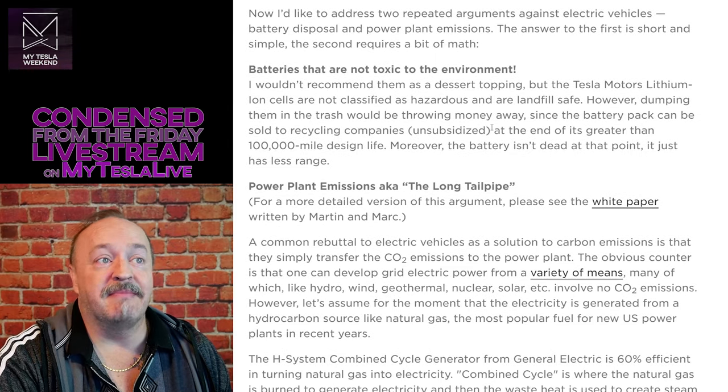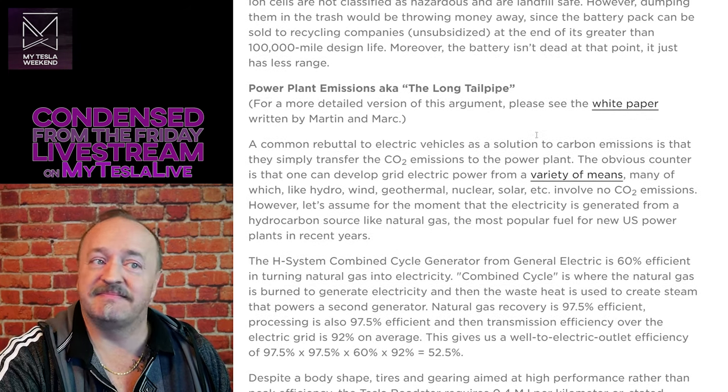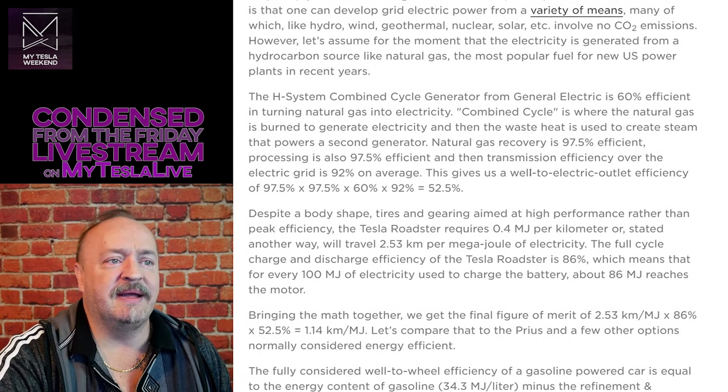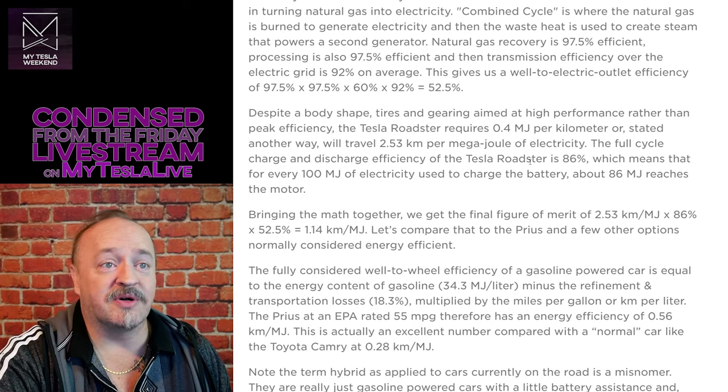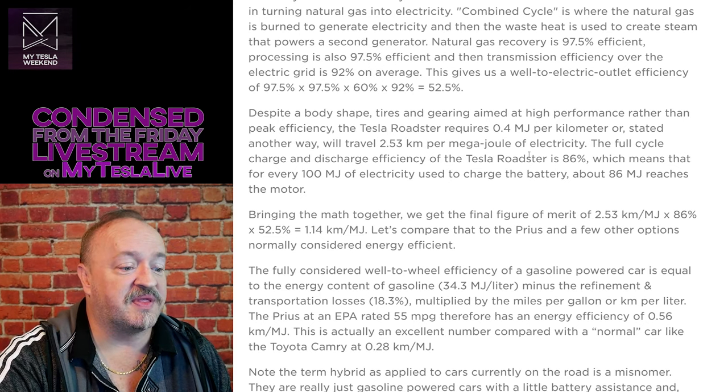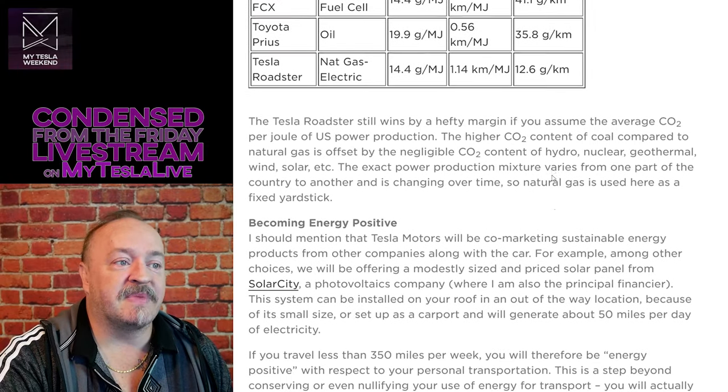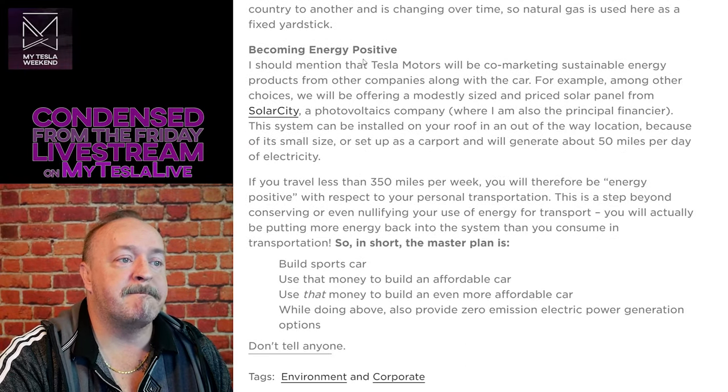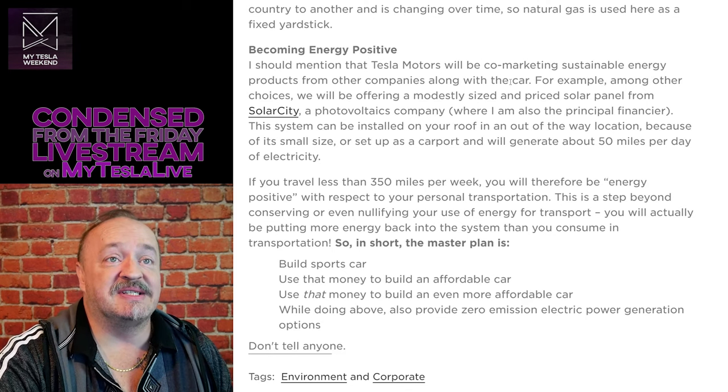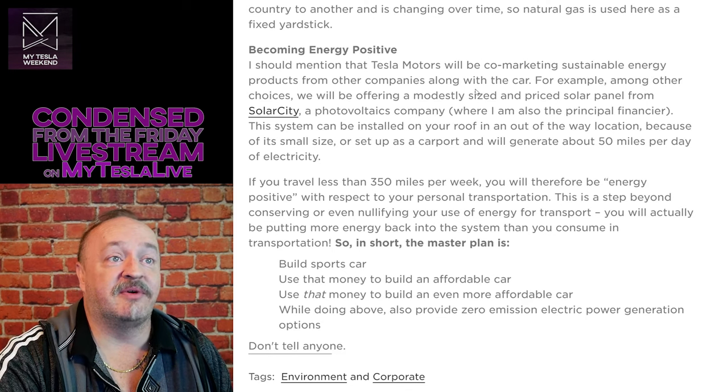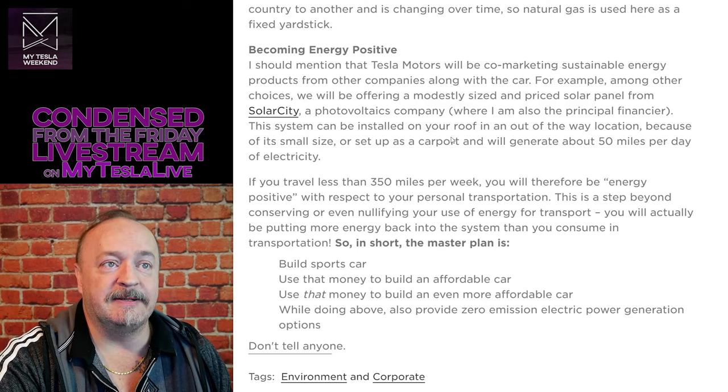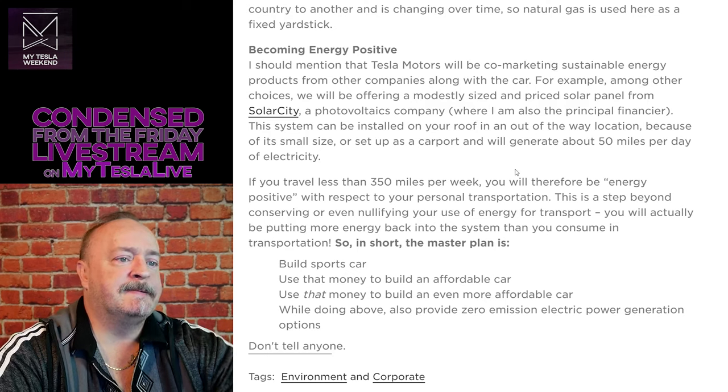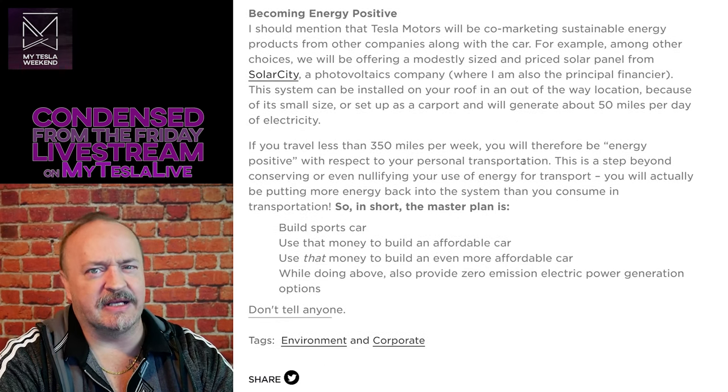Batteries make them better. Yeah. Lithium iron phosphate, I would count that as a check. And the batteries, they'd already moved to a lower nickel, lower cobalt sort of thing. But can you count that? And then of course, becoming energy positive, create sustainable energy products from other companies along with the car, like SolarCity. I would call that a check. So that's all good. Ish.